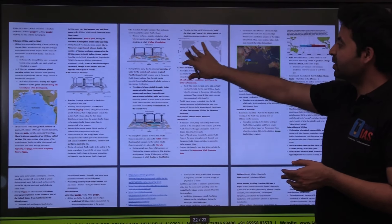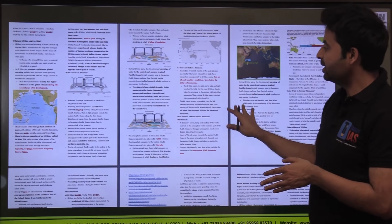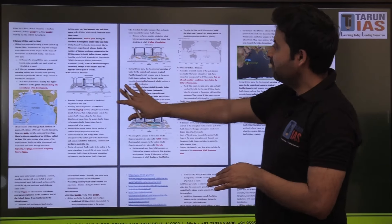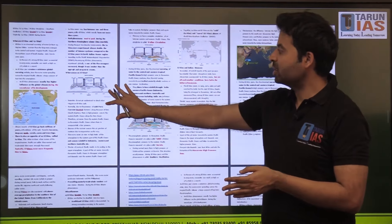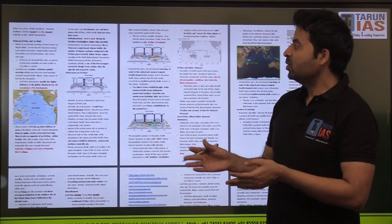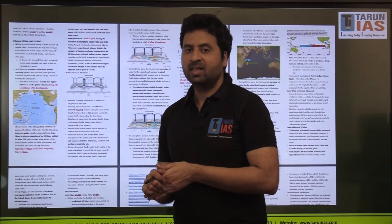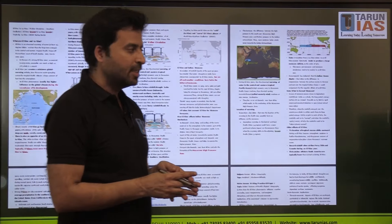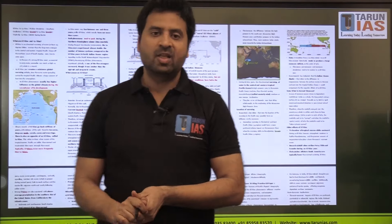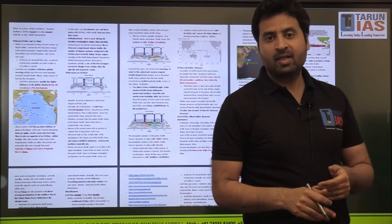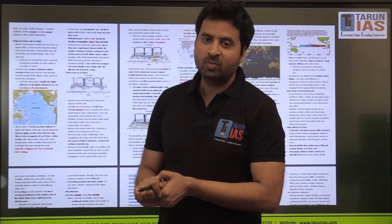Everything discussed in this class will be provided in printer-friendly notes with every diagram included. But these are not final notes — keep reading, improving your knowledge, and updating the notes yourself. That is how you differentiate yourself from other candidates. After this class, you should feel confident whenever you encounter terms like El Niño, La Niña, Walker Circulation, and Southern Oscillation in newspapers. Keep watching Tarun IAS YouTube channel. Thank you.